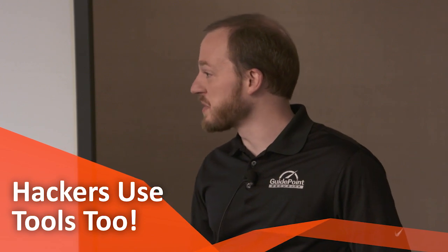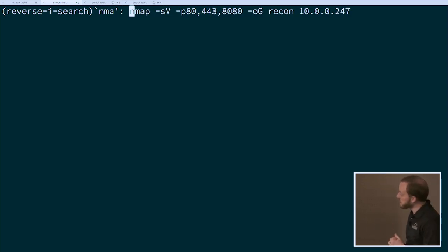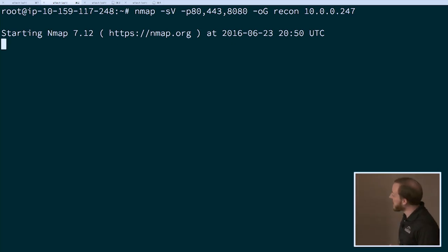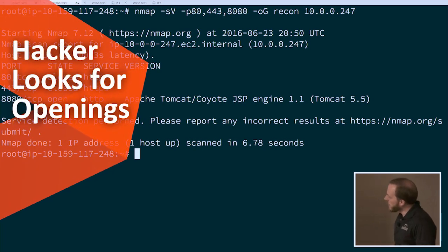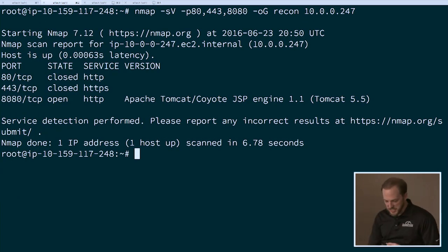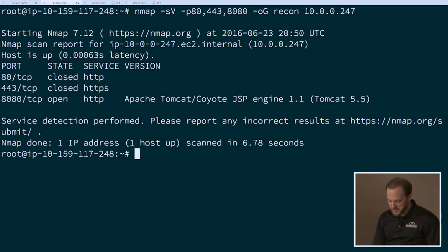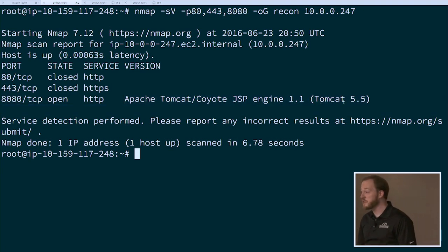As Seth mentioned, a lot of times the bad guys are even more well-funded than the white hat hackers, so everything that you have, you better believe they have as well. I'm going to do a simple nmap scan of the host that's externally available, scanning three well-known ports: 80, 443, and 8080, which commonly has administrative functions and web portals. Ports 80 and 443 came back closed, but port 8080 is open. And we have detail about the web service — it looks like Apache Tomcat 5.5, an outdated version. Good to know.